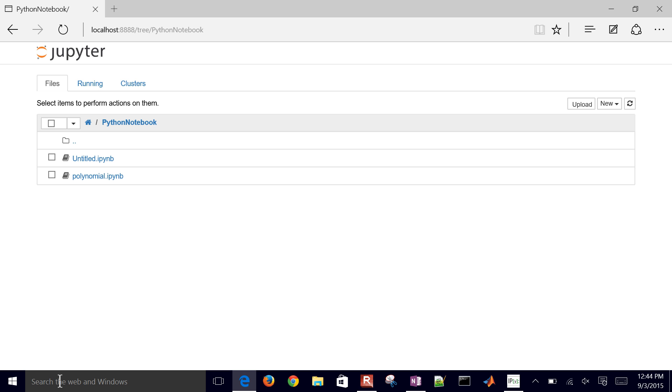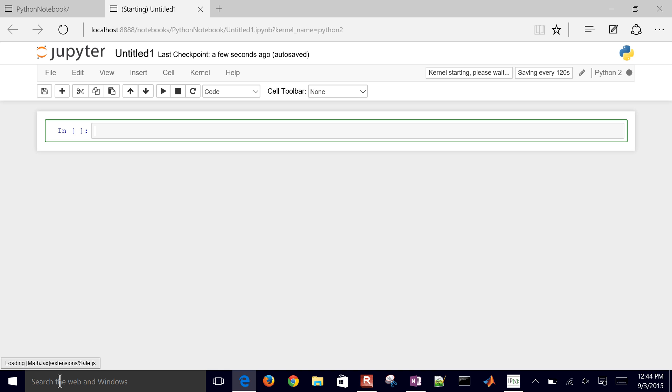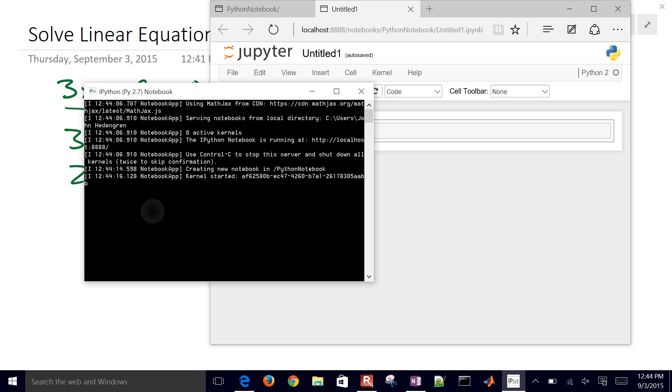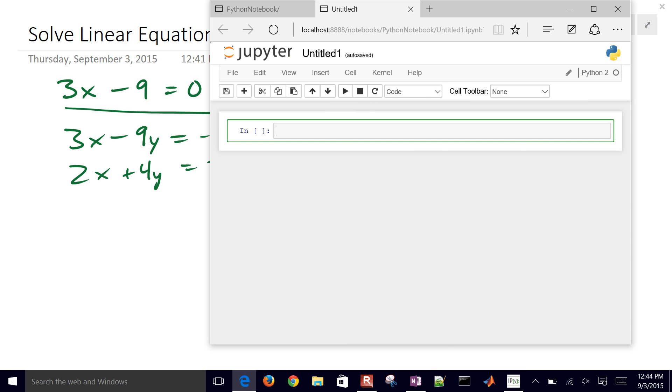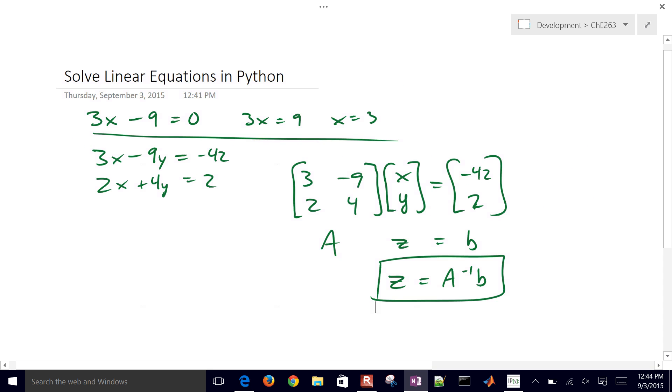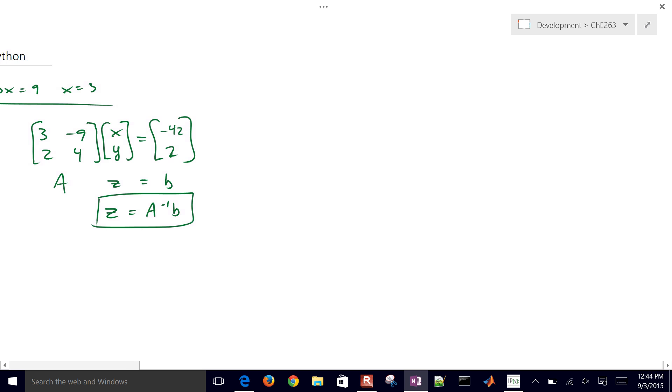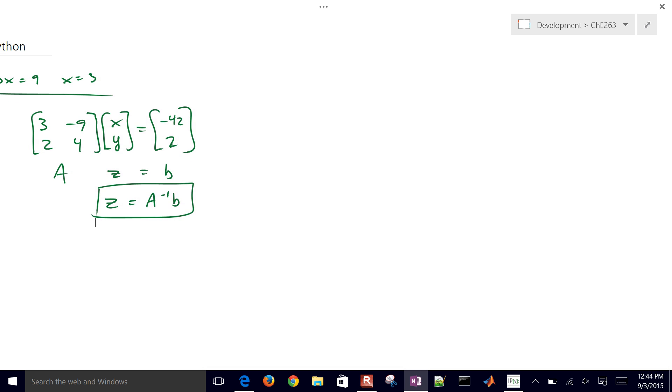So I'll go to my Python notebook, select new, and Python notebook. So the first thing that I want to do is go ahead and just set up, let me have this visible over here, this matrix that we want to set up and solve.